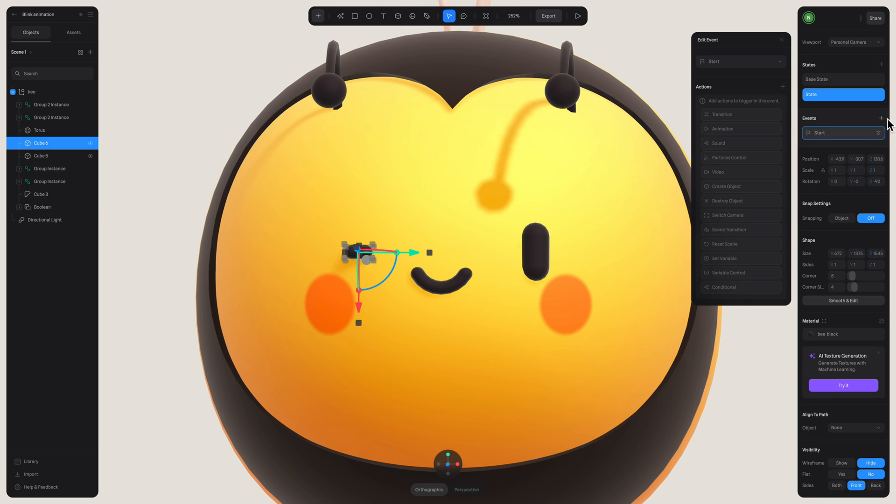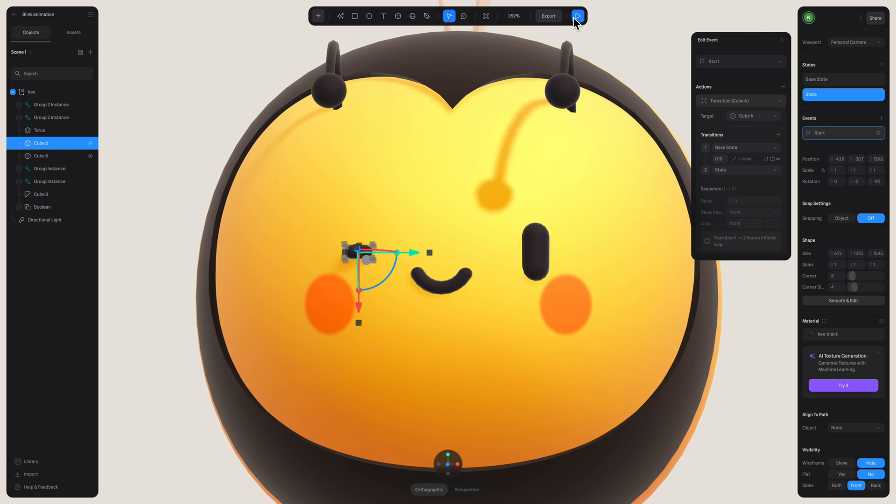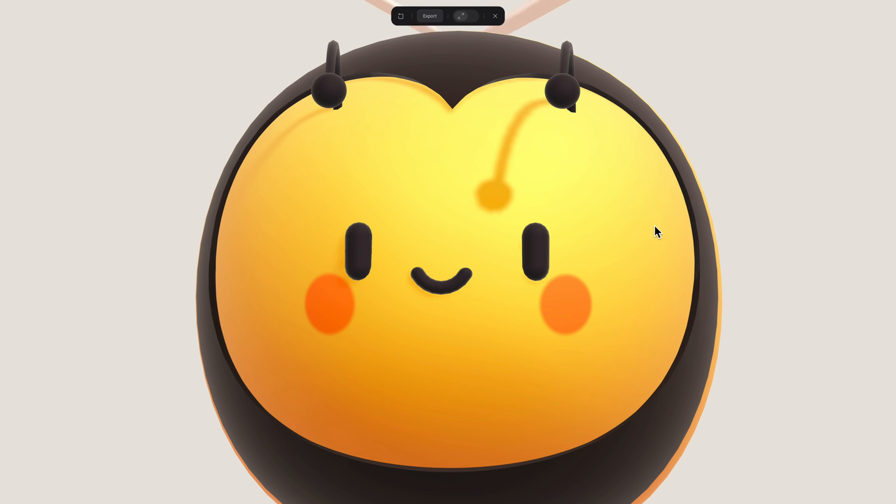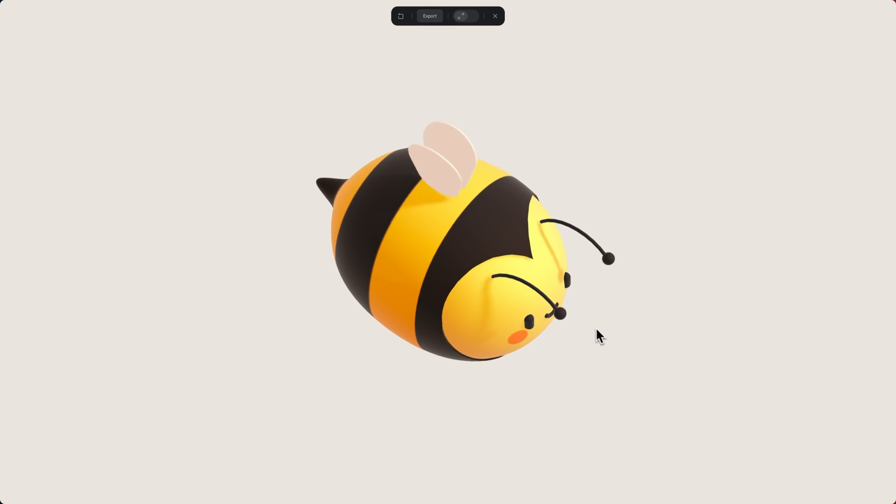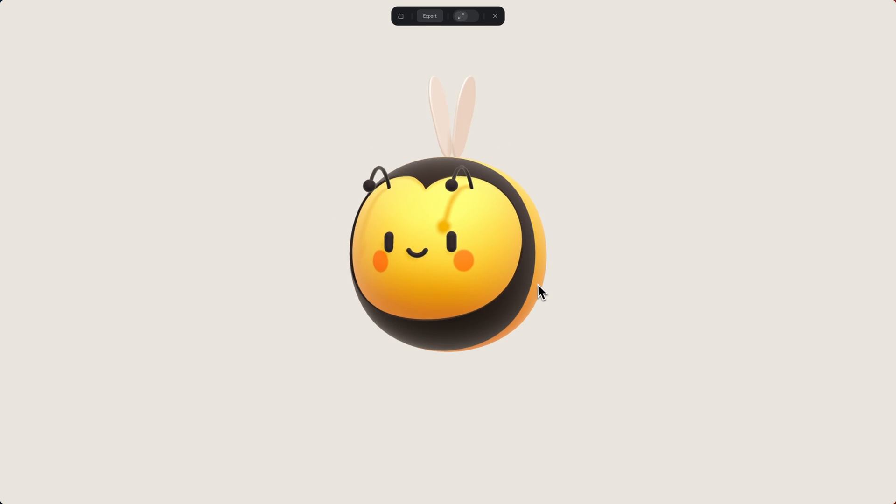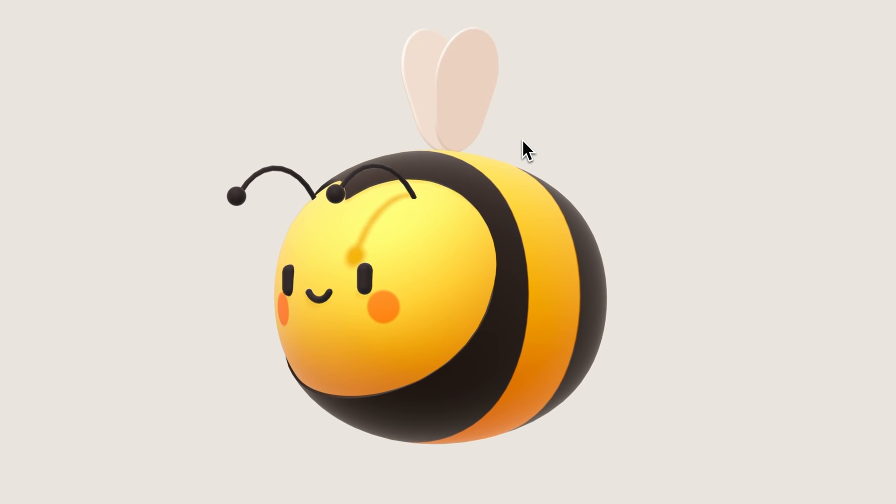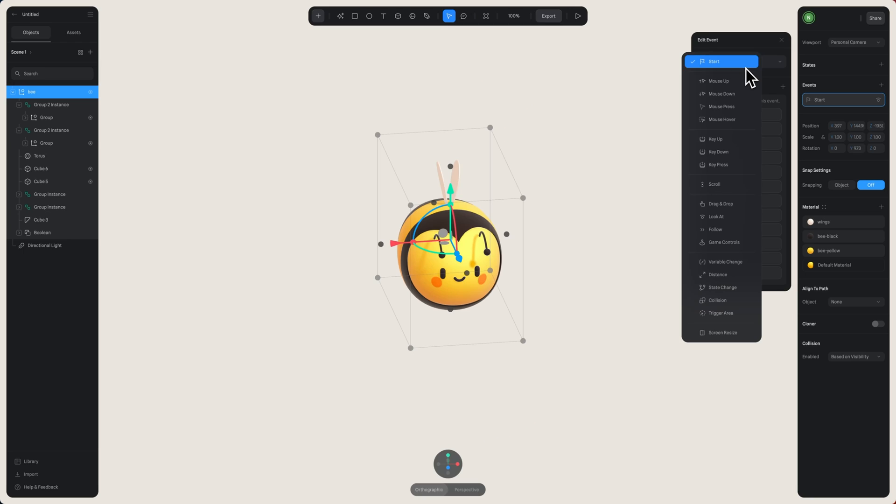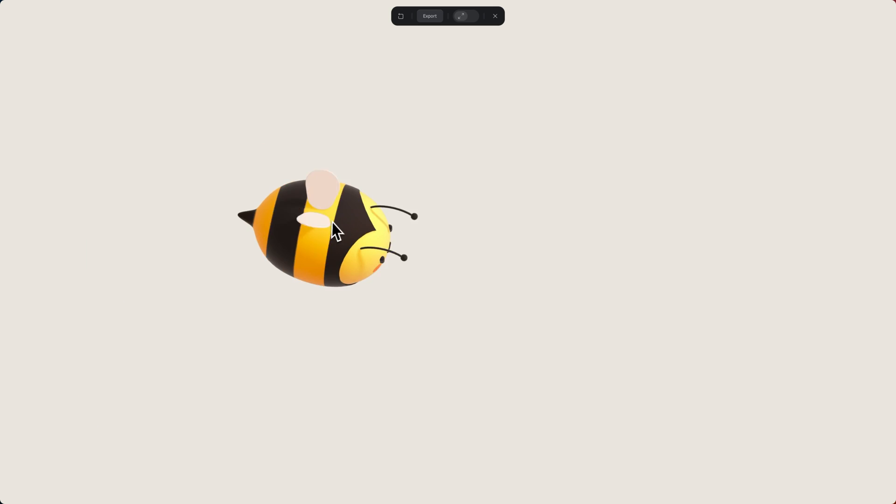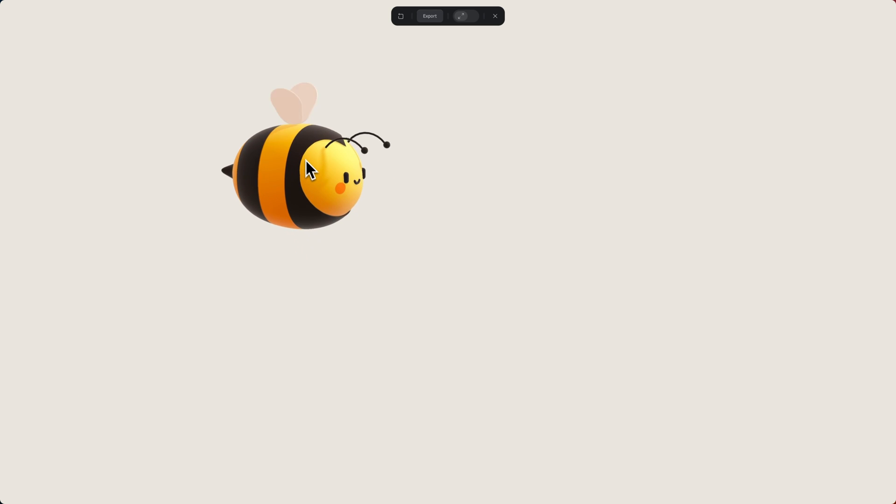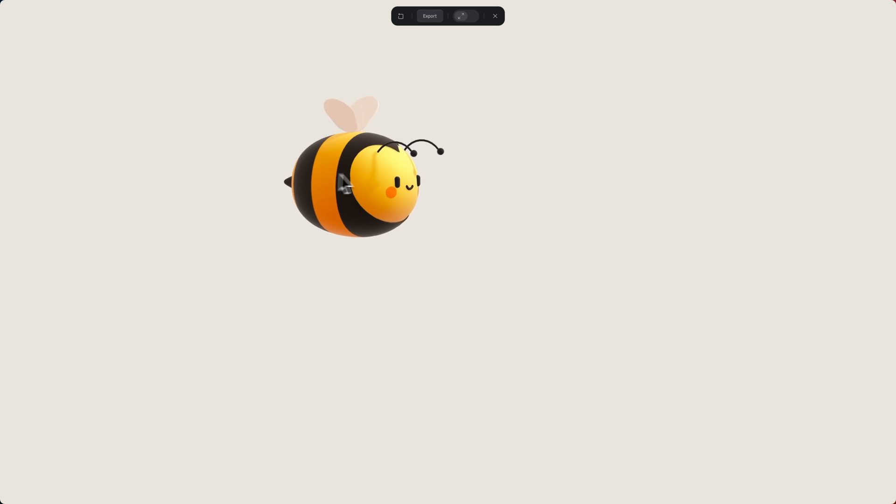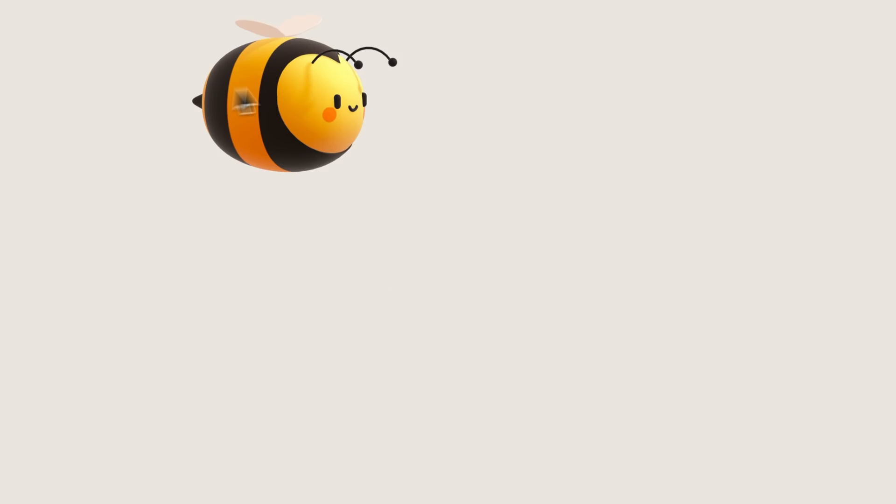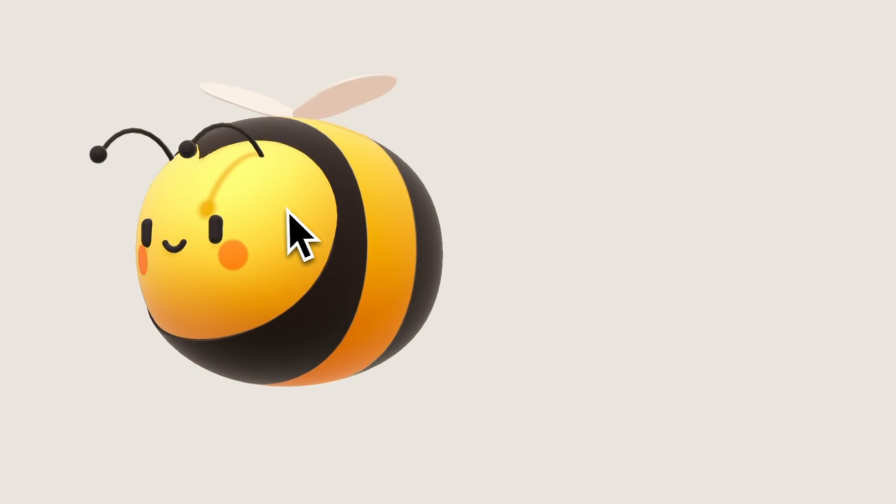Then all we have to do now is duplicate the same event for the other eye to ensure that they both have the same animation, making sure that we're setting our targets to the correct eye. And for a nice little extra tip, you can also group all of the elements of our bee character and apply a follow event to that group. So in addition to the animation of our wings flapping, you can also have the bee follow our cursor, which is a really nice extra touch.